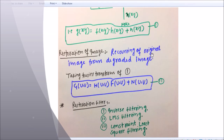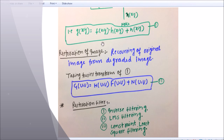Restoration of image means recovering the original image from the degraded image. Taking the Fourier transform of this equation, it becomes: G(u,v) = H(u,v) · F(u,v) + N(u,v). We are using restoration filters like inverse, LMS, and constrained filtering.